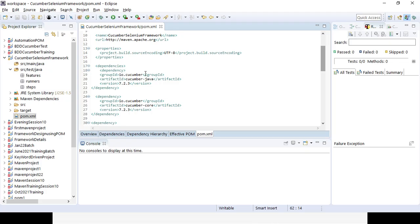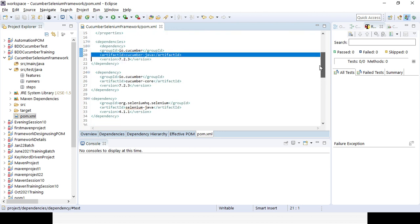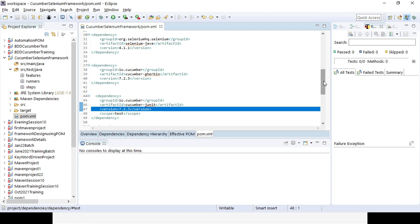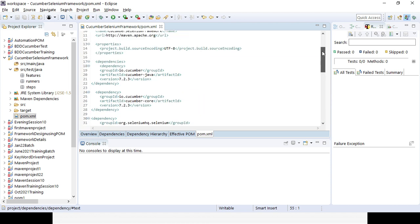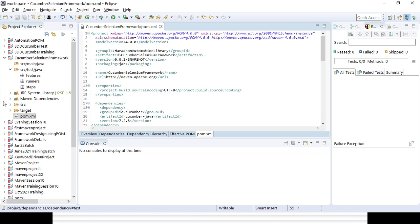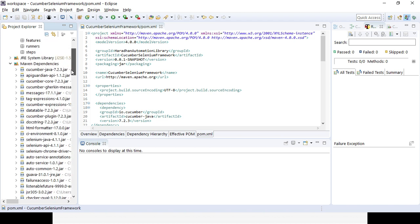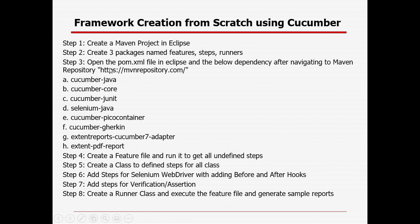In case you want to add the Cucumber dependency, make sure the version is the same across all. You can see Cucumber Java version 7.2.3 — use the same version for Cucumber Core 7.2.3, Cucumber Gherkin 7.2.3, Cucumber JUnit 7.2.3, and Cucumber PicoContainer 7.2.3. Try to use the same version for all related Cucumber dependencies, otherwise it might create problems. After saving, if you click on Maven Dependencies, you will see all the Cucumber Java, Cucumber Gherkin, Selenium Java, Selenium API jars added to your project.